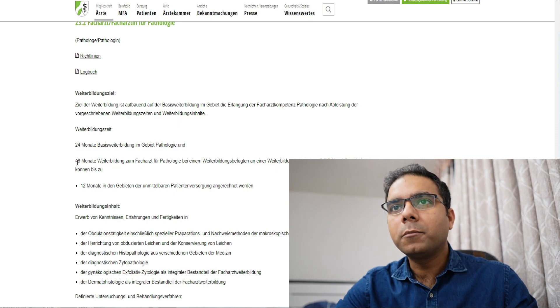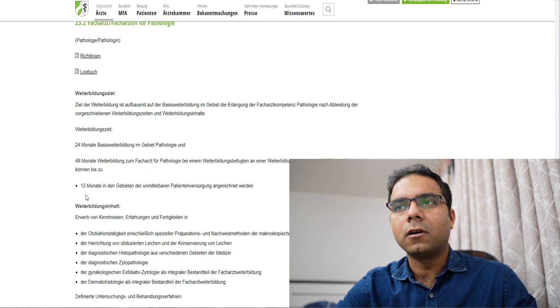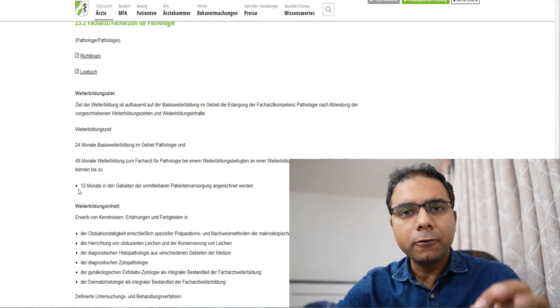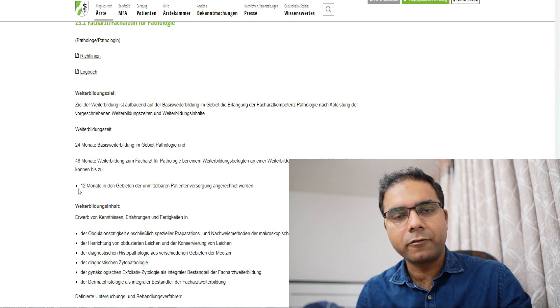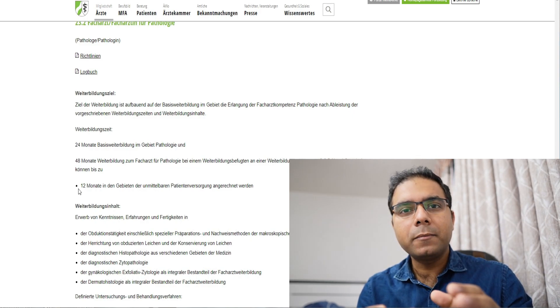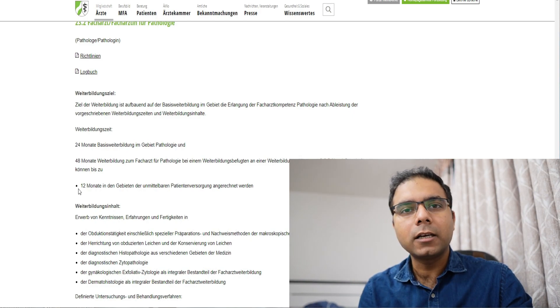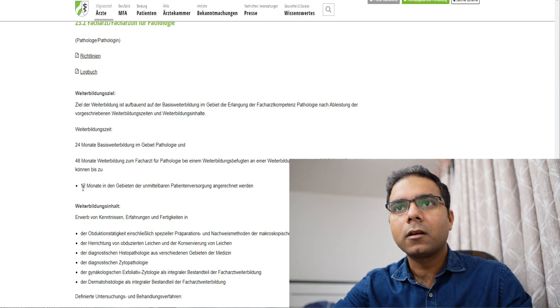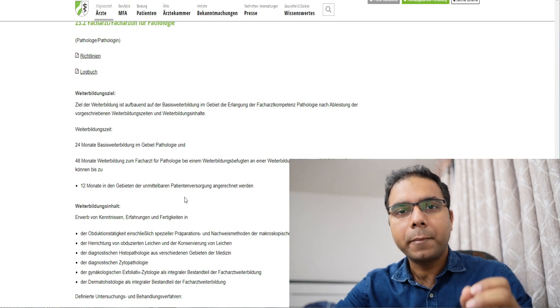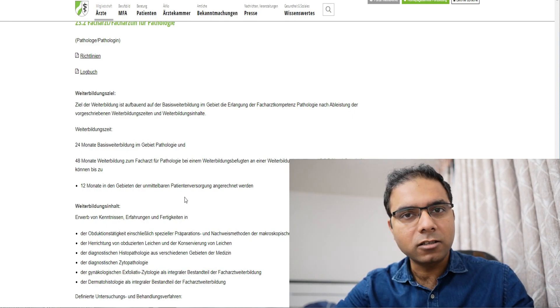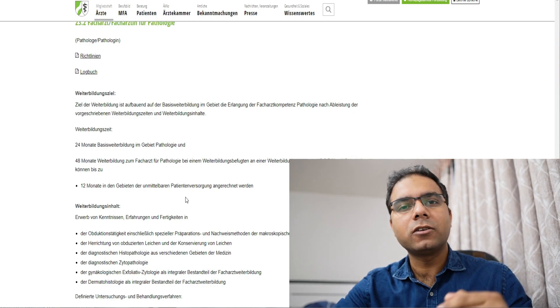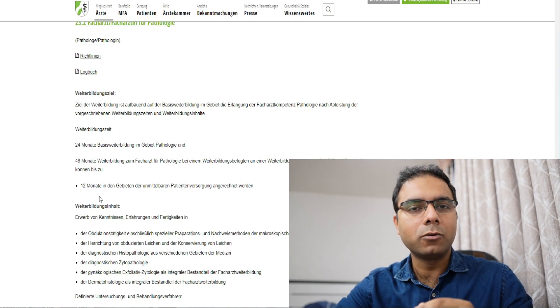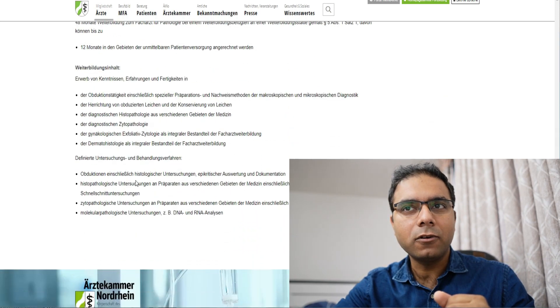Now, from these 48 months, 12 months in Gebiet unmittelbarer Patientenversorgung angerechnet werden. That means that if you spend the initial time, for example, when you come to Germany, you are working with your Fachsprachprüfung, approbation and everything, and you are finding jobs. So if you are working in internal medicine or surgery or any branches where you are in direct patient contact, that time will also be counted in your training towards pathology. One year, maximum one year can be done in a patient contact. That means if you are working in Germany, you can do your first one year in the branch, the first job that you find, the clinical job, and after that, during that one job, you can keep searching your stelle position in pathology, and you can move there and rest five years you can do in pathology, and in six years, you will be able to take the exam for Facharzt for pathology.